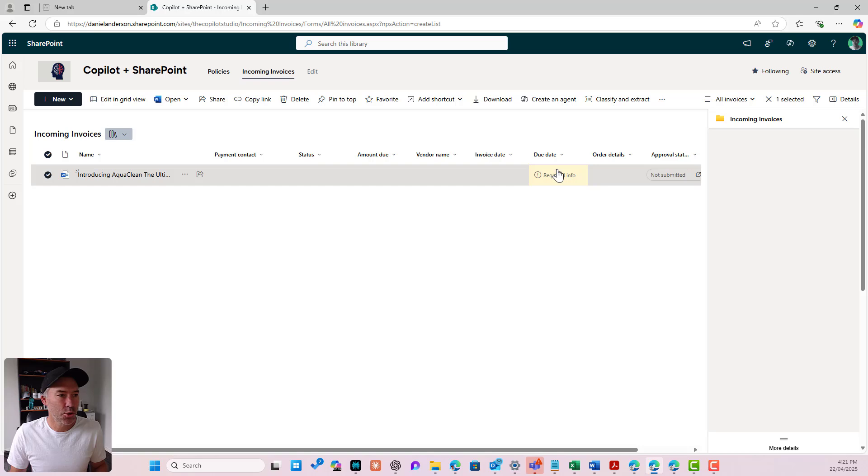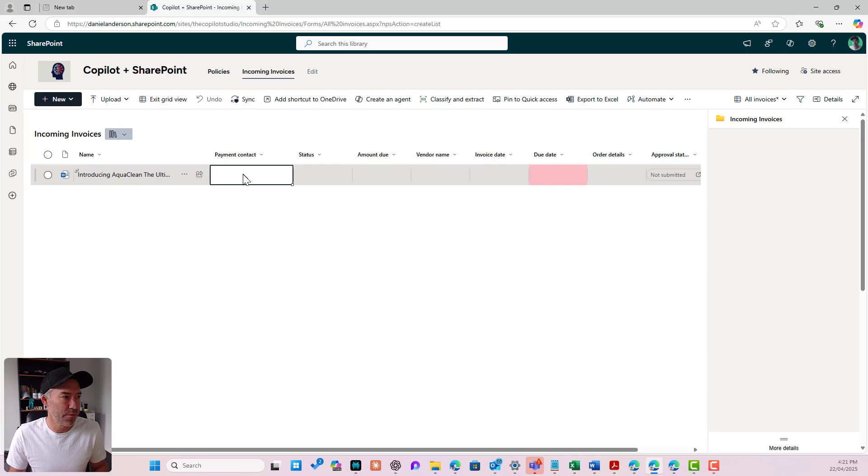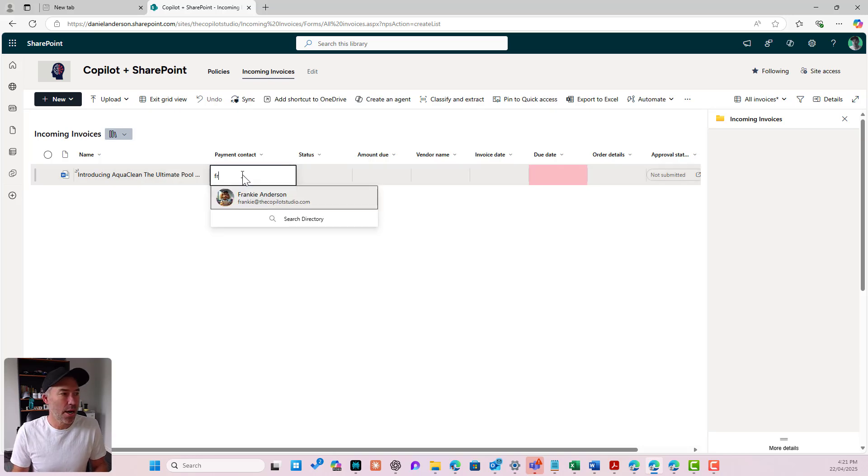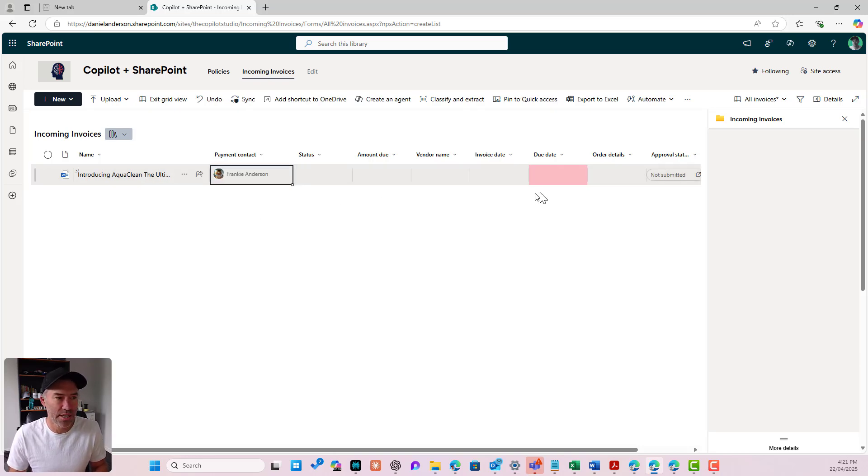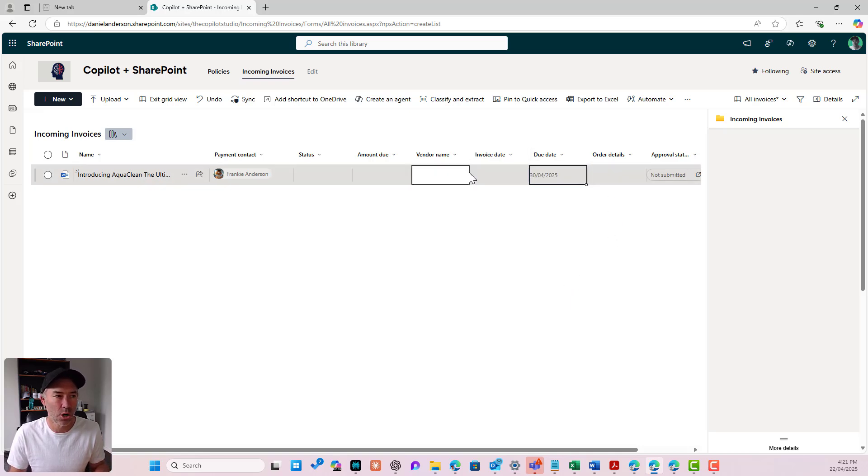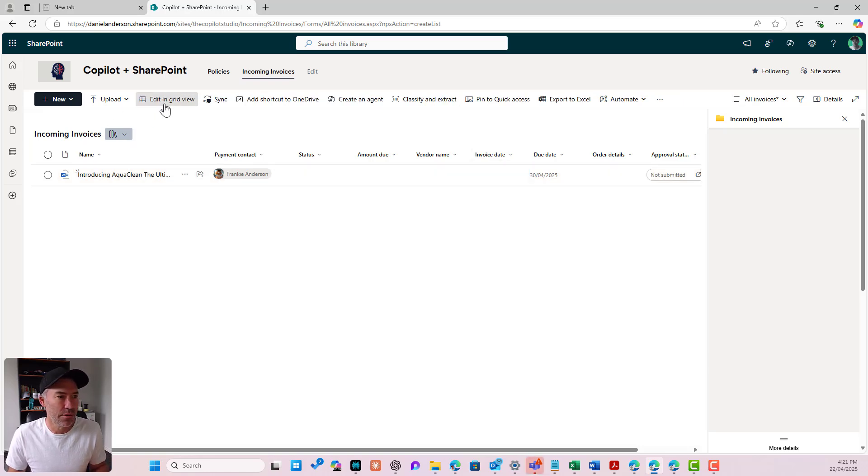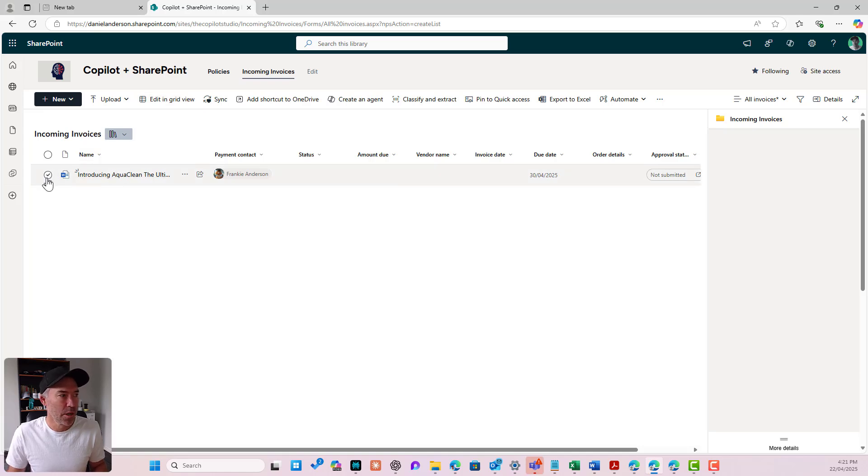You can see that I do have some required information here. So I'm just going to pop this into grid view. I will set my payment contact which will be the first step in the process. I'll set my due date because that's metadata that needs to be filled out. Then I will exit the grid view and we are good to go.